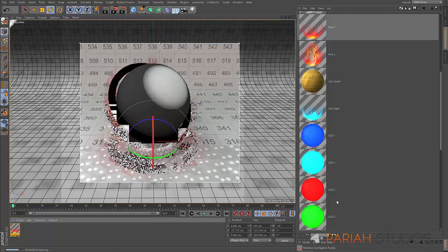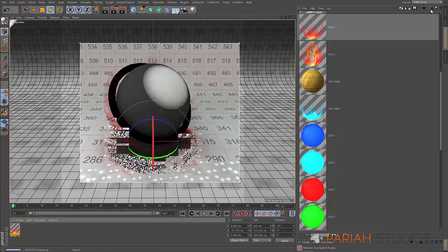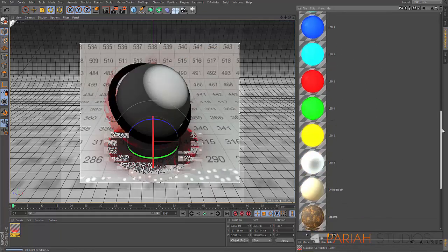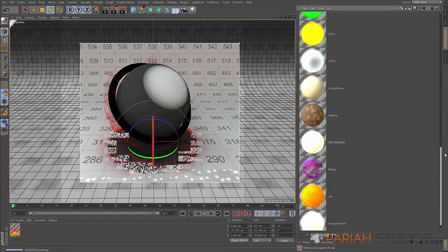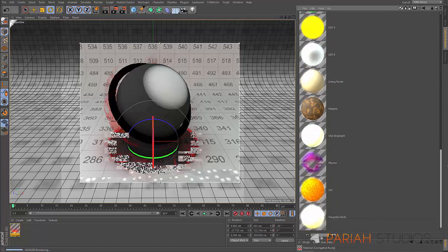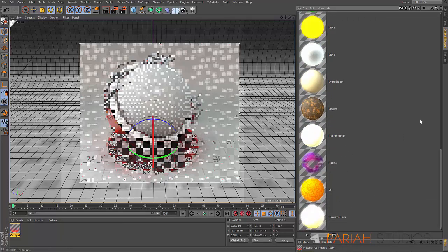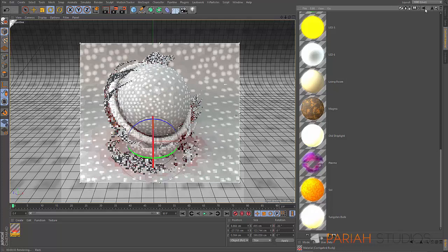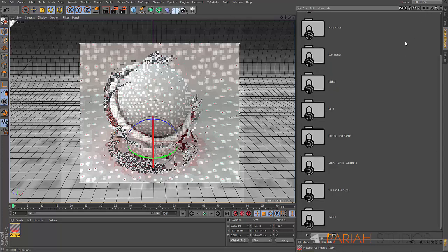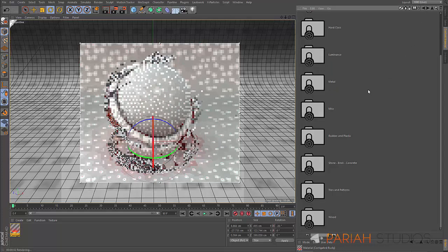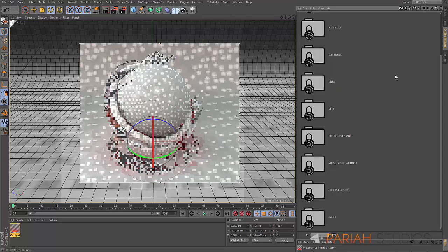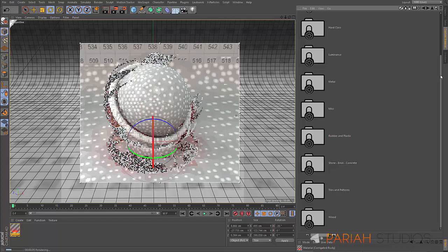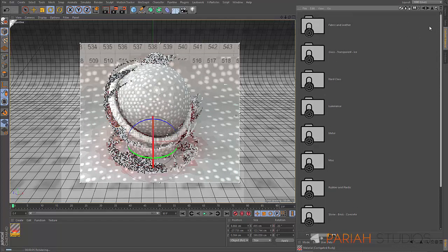In luminance, we've got LEDs and a few other things going on here. There's a quite good selection, a couple of nice suns and plasma balls, that kind of stuff.